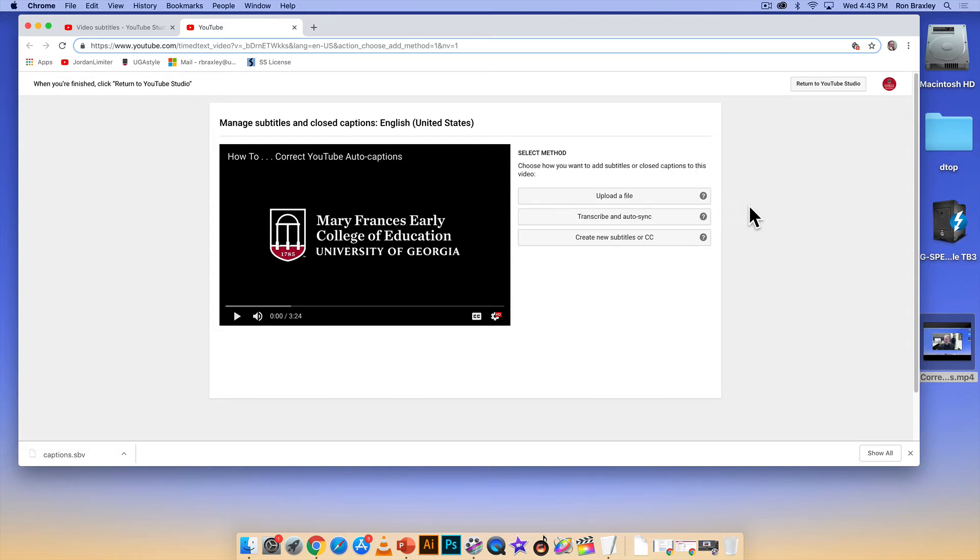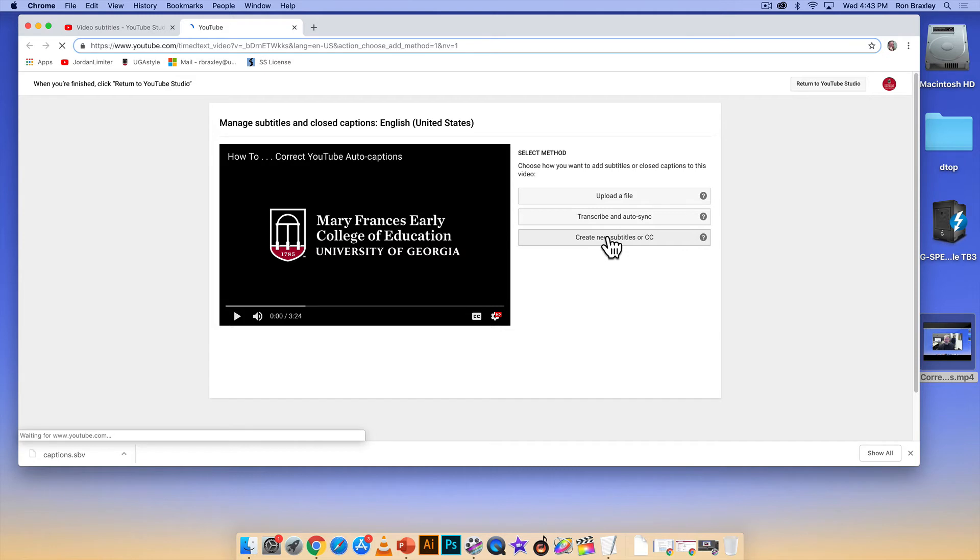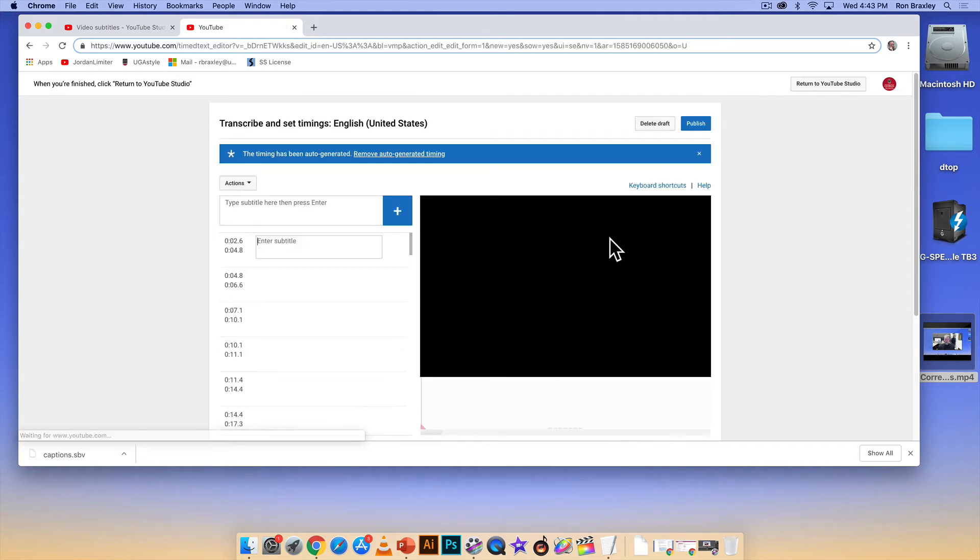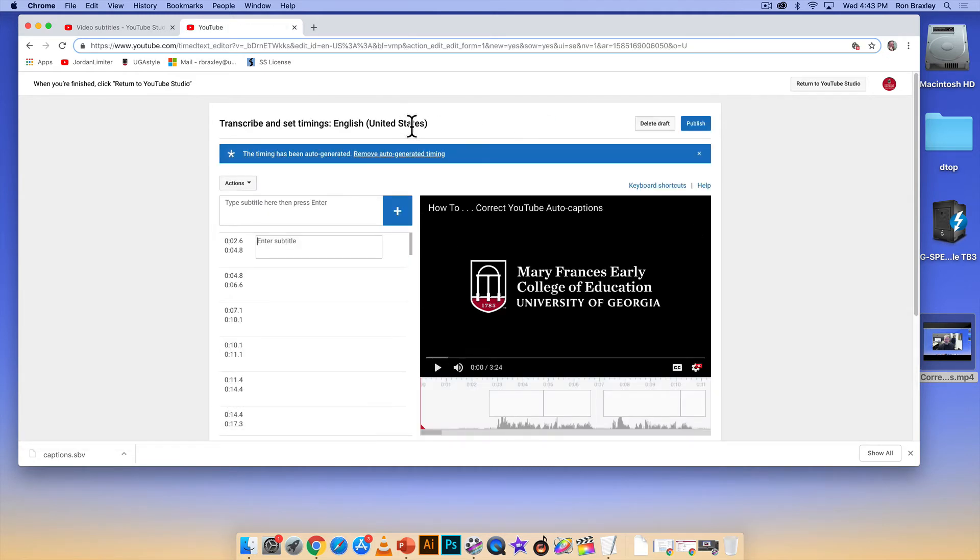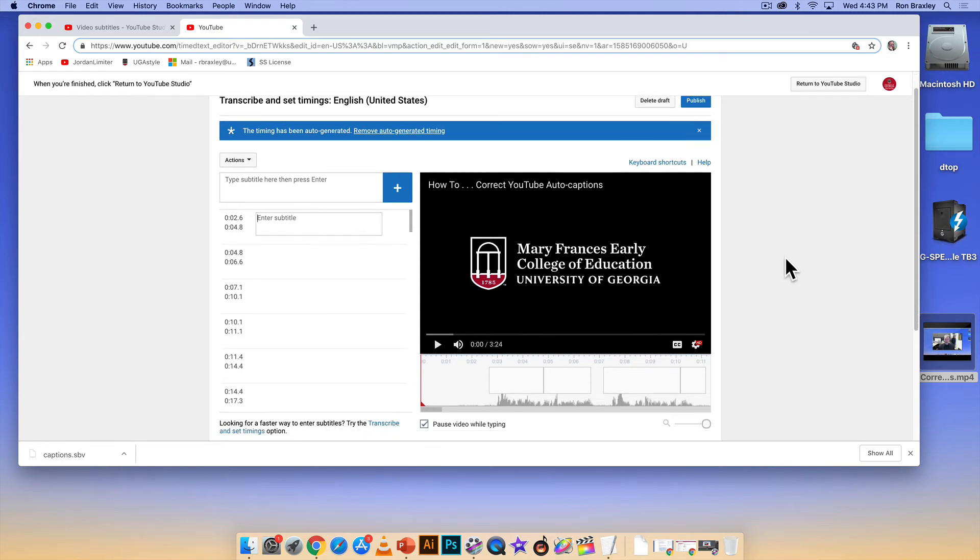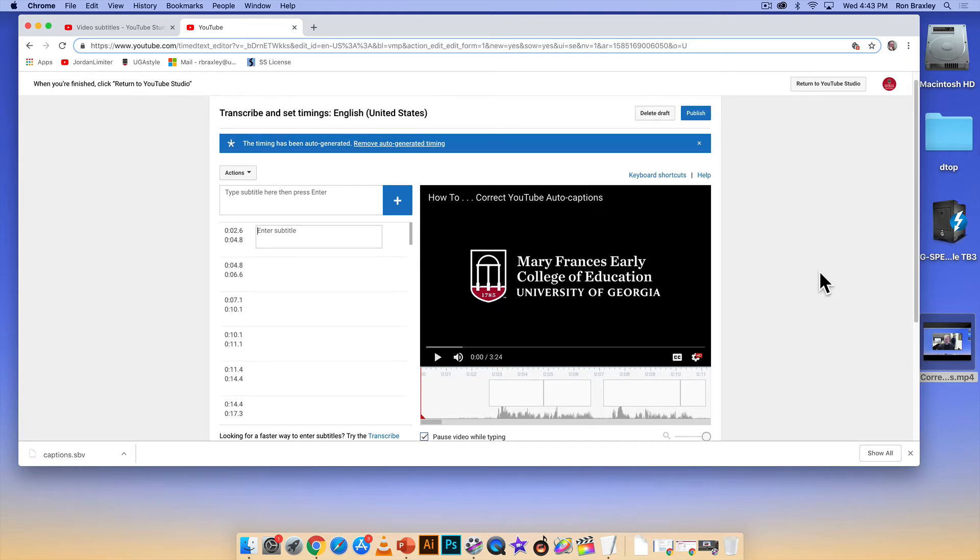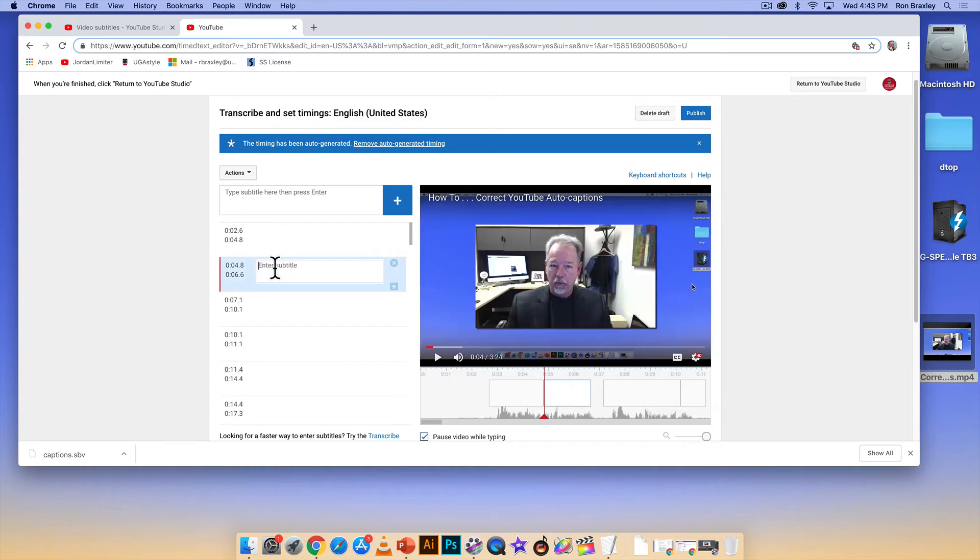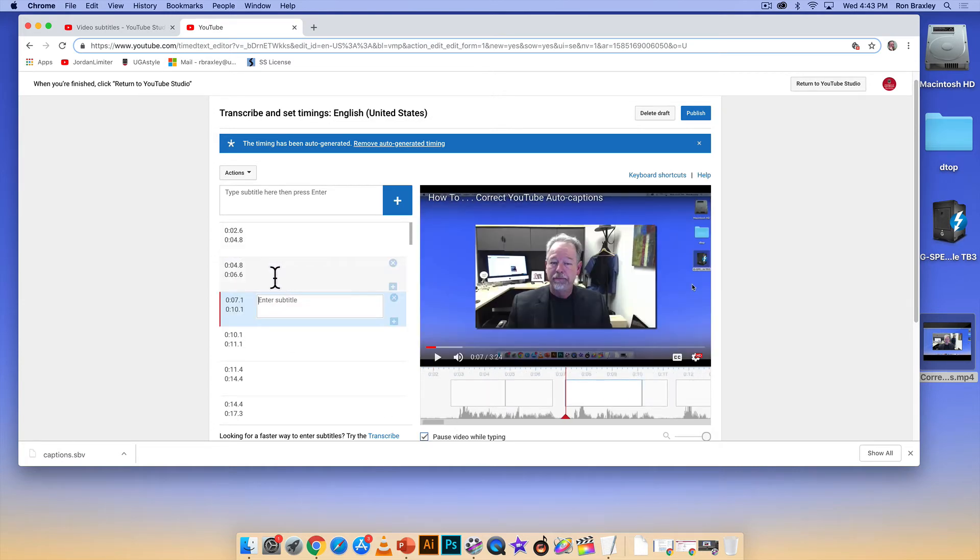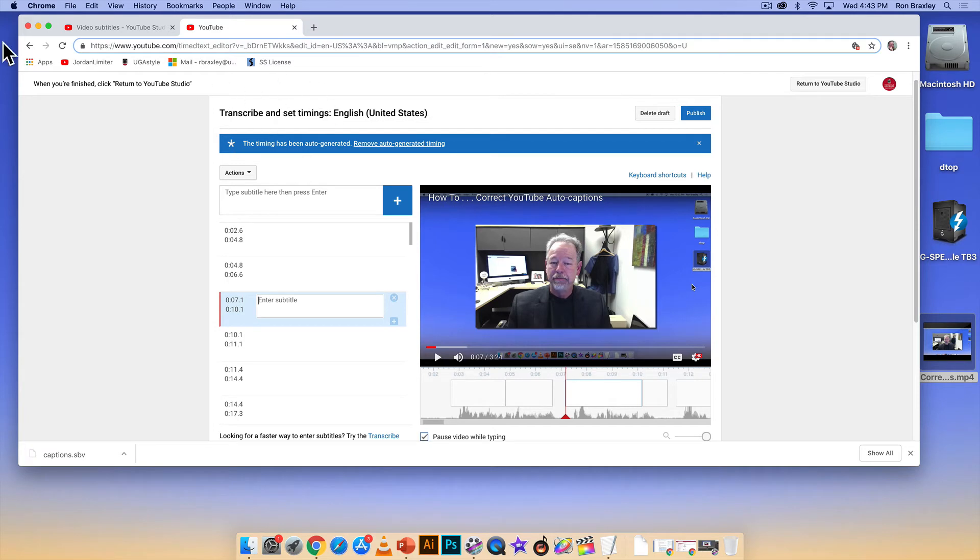We'll first take a quick look at create new subtitles or CC. I'll click on that and it opens the subtitle editor. Here you see it says timings have been auto generated. If I scroll down the screen a little bit, you'll notice the pause video while typing button is checked, so that's good. What we would do here is click play and then start entering text into these fields here to match what's going on in the video. And again, these are auto-timed fields. Now I'm not going to go through that right now because it would take too long, so I'm just going to use the back arrow key and go back.